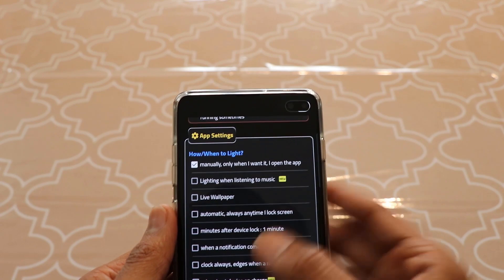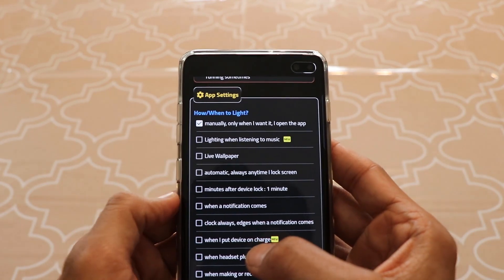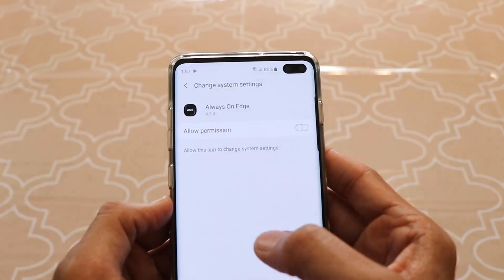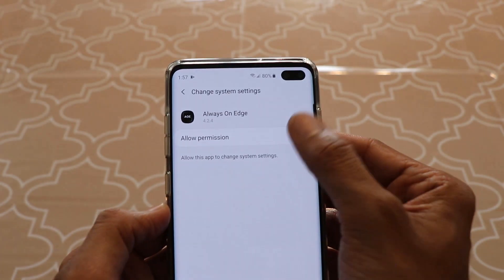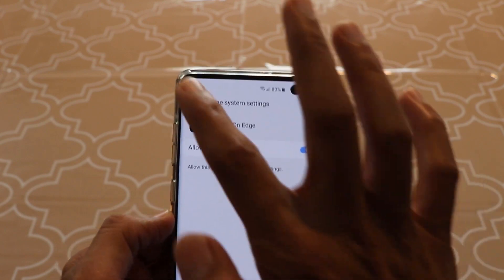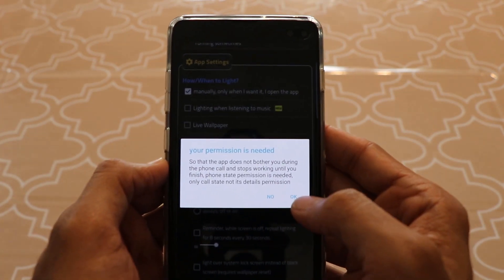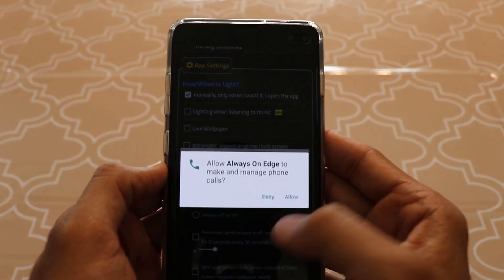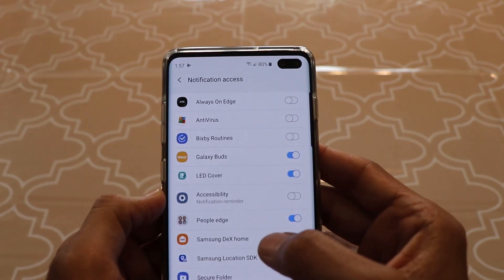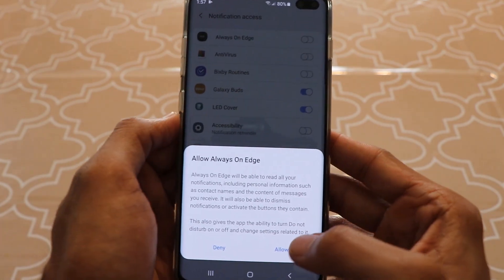When you scroll down in the app settings, you'll see an option called 'When a notification comes' — click on that and allow the permission. You'll need to do that. Click OK, then Allow, then Enable. You'll also need to enable that in the notification panel.